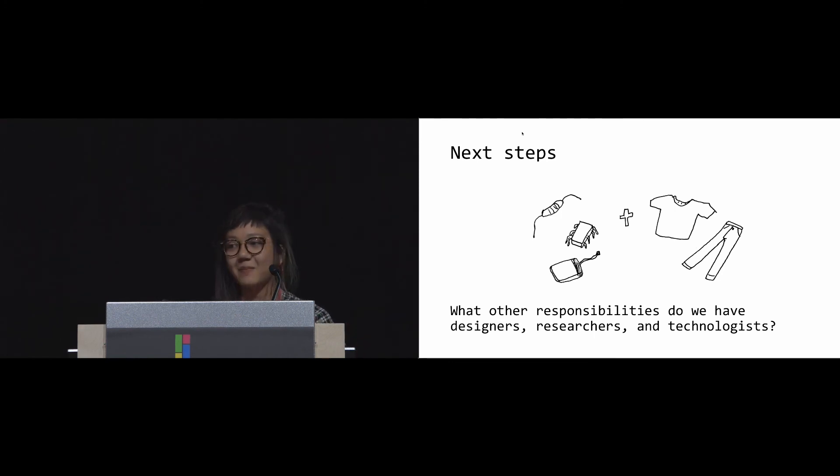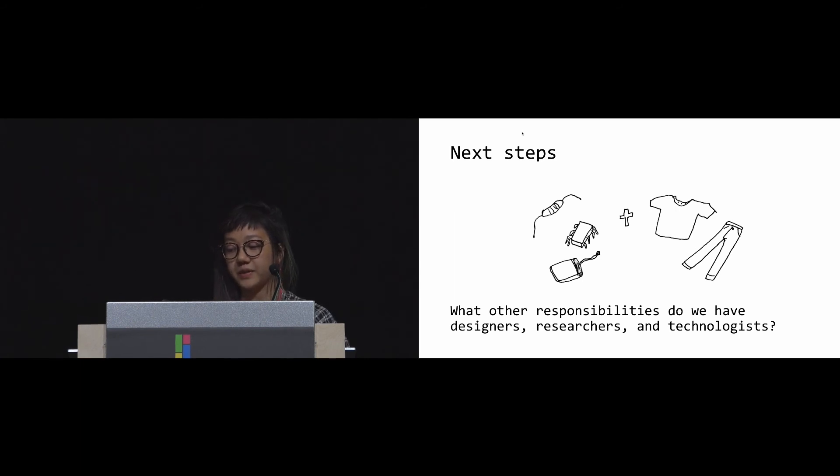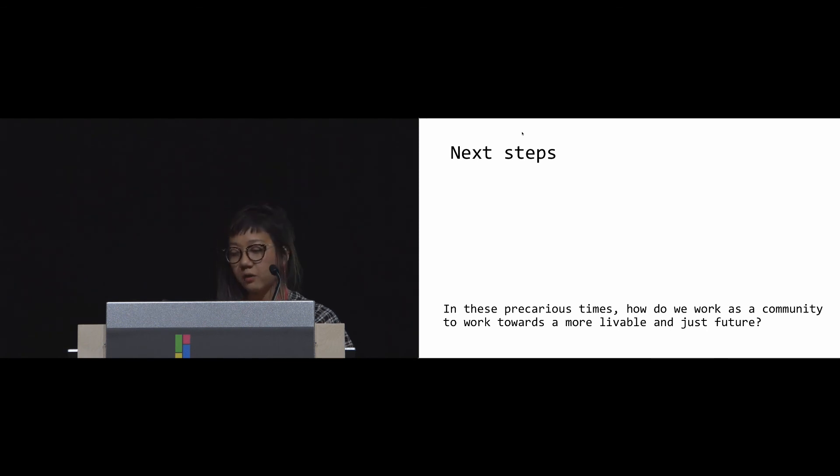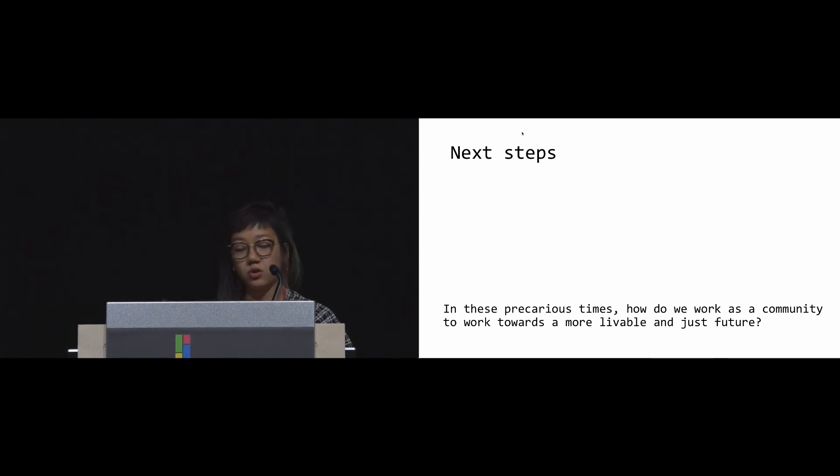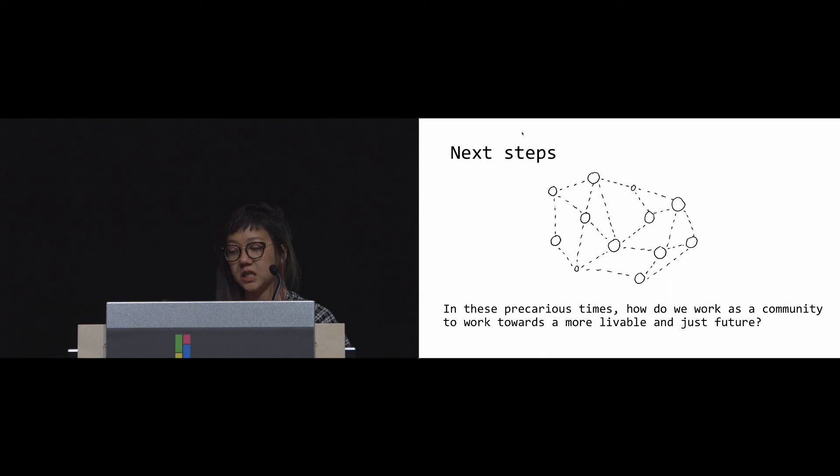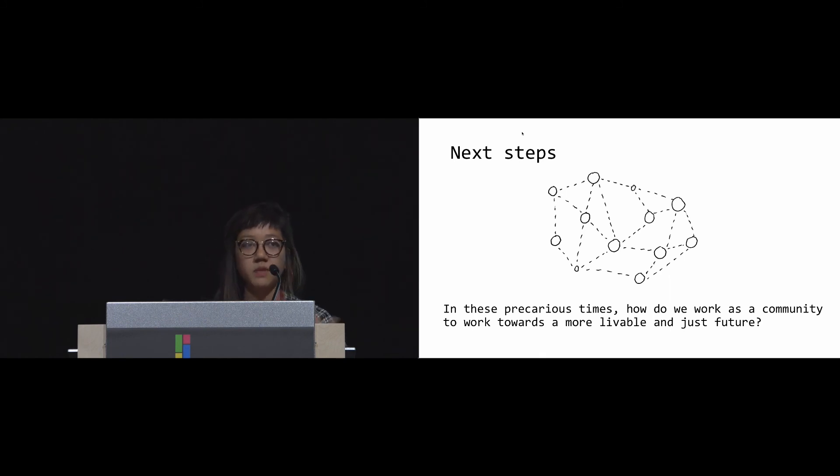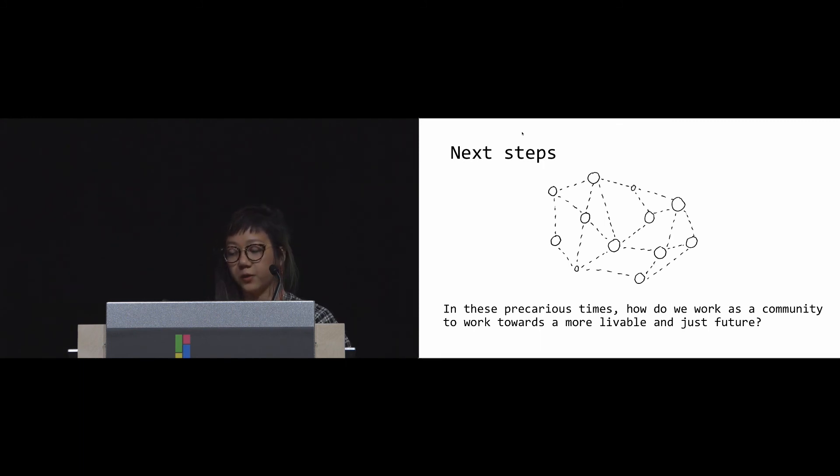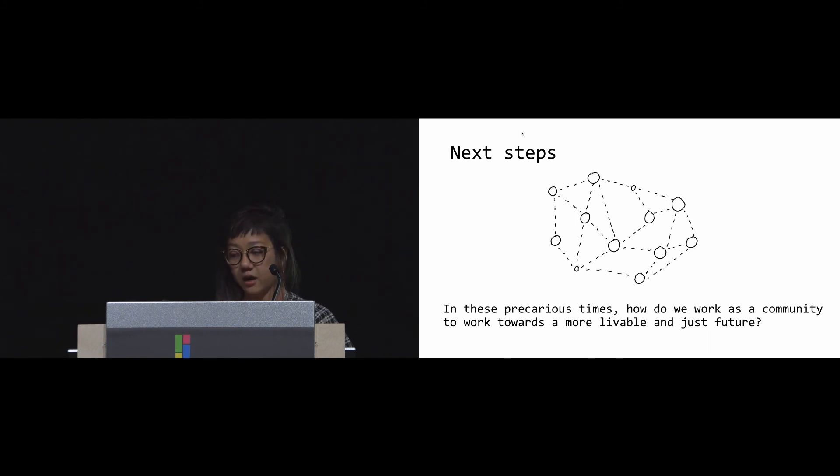And even more broadly, how do we work as a community in these precarious times towards a more livable and just future? It's not just one solution. I think it's going to be a series of multiple approaches from multiple voices, something that we've seen at CHI so far this year. This project is just one approach hoping to kindle further work in this vein. But we have to start somewhere, no matter how small.